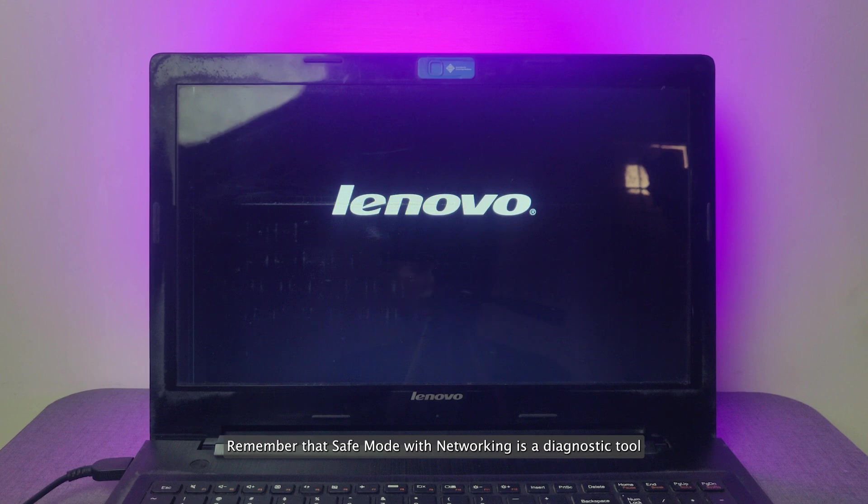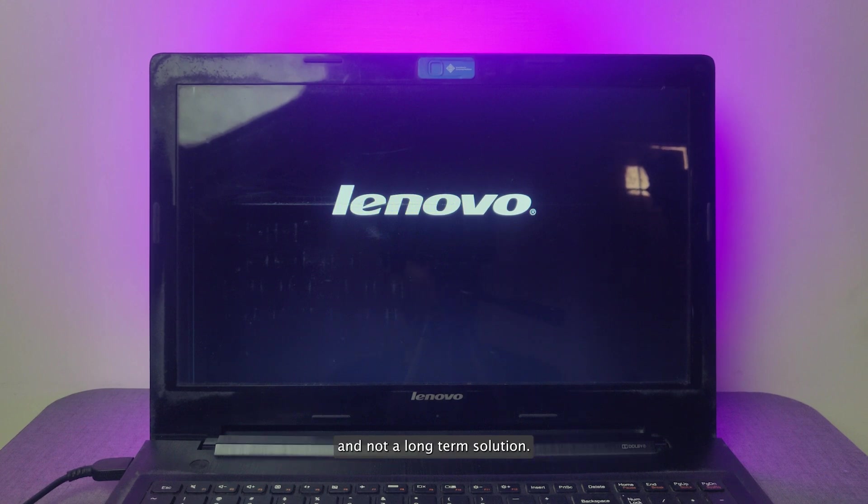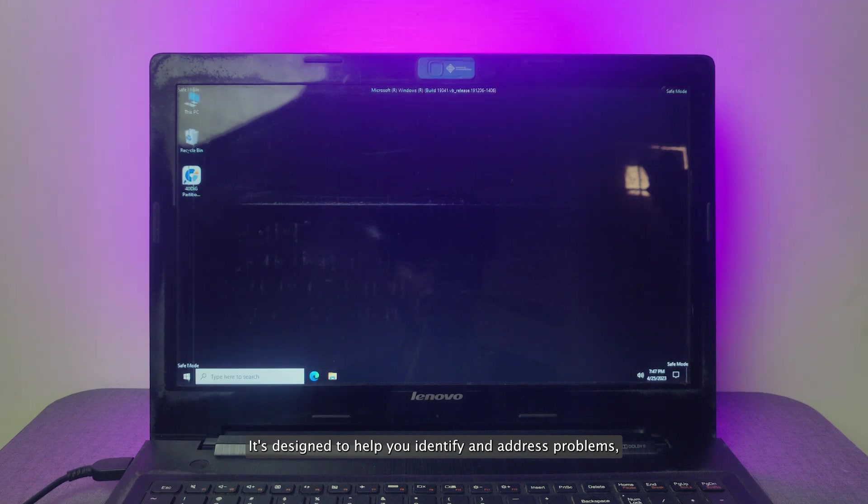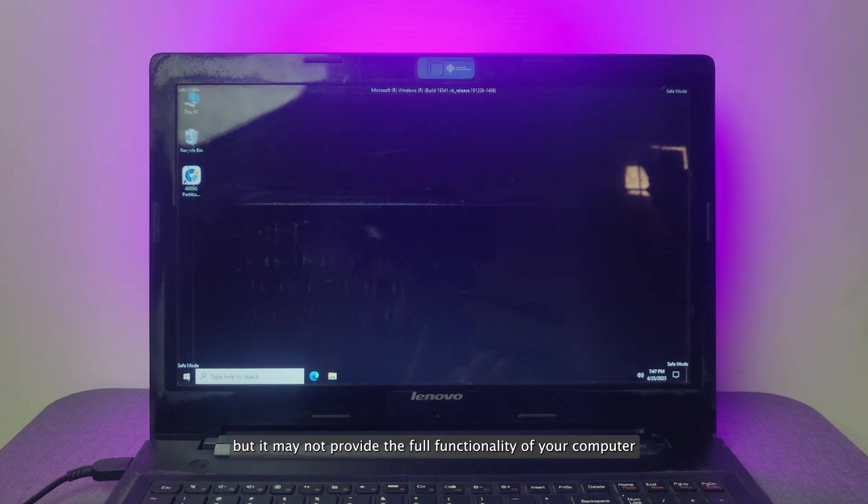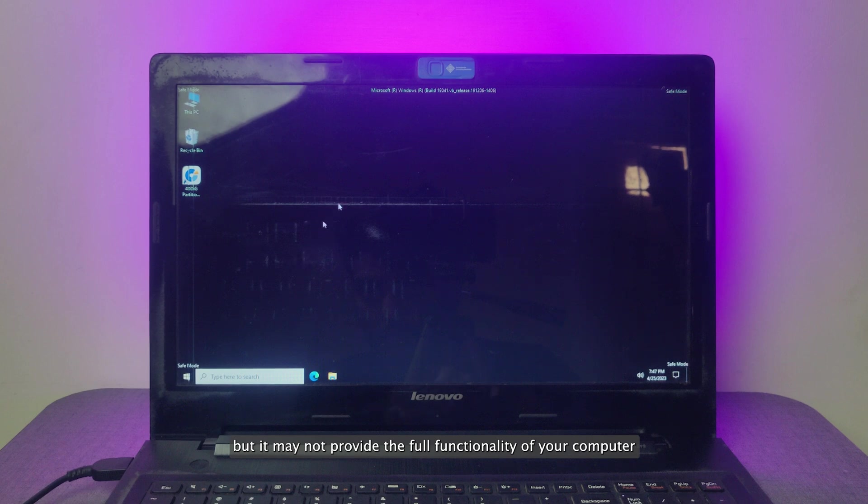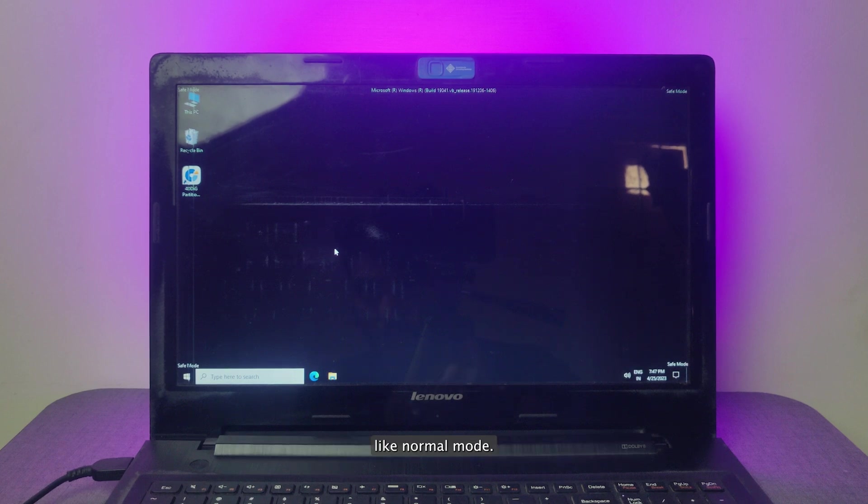Remember that safe mode with networking is a diagnostic tool and not a long-term solution. It's designed to help you identify and address problems, but it may not provide the full functionality of your computer like normal mode.